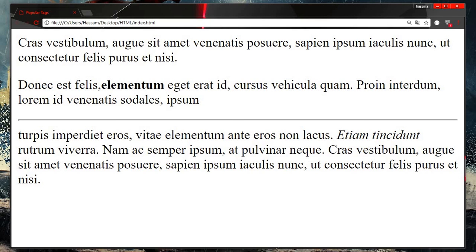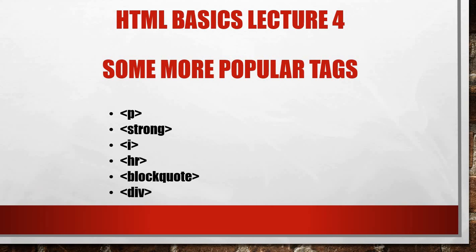So this is all with our popular tags which we were talking about. We're done with paragraph, strong, italic, horizontal row, block code, and div. See you in the next lecture with more useful tags with HTML. Have a nice day.